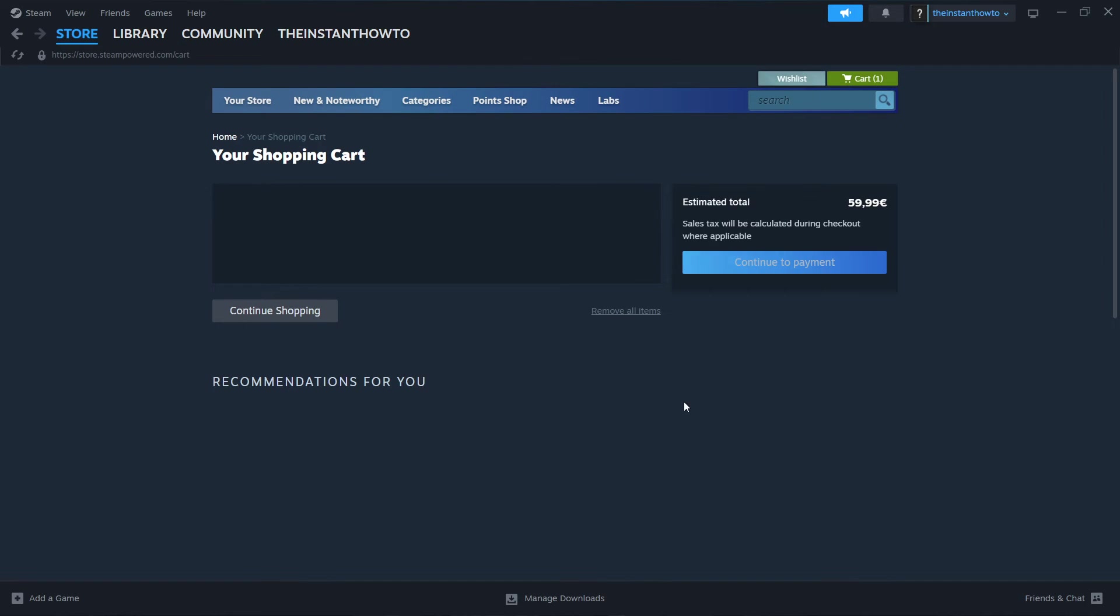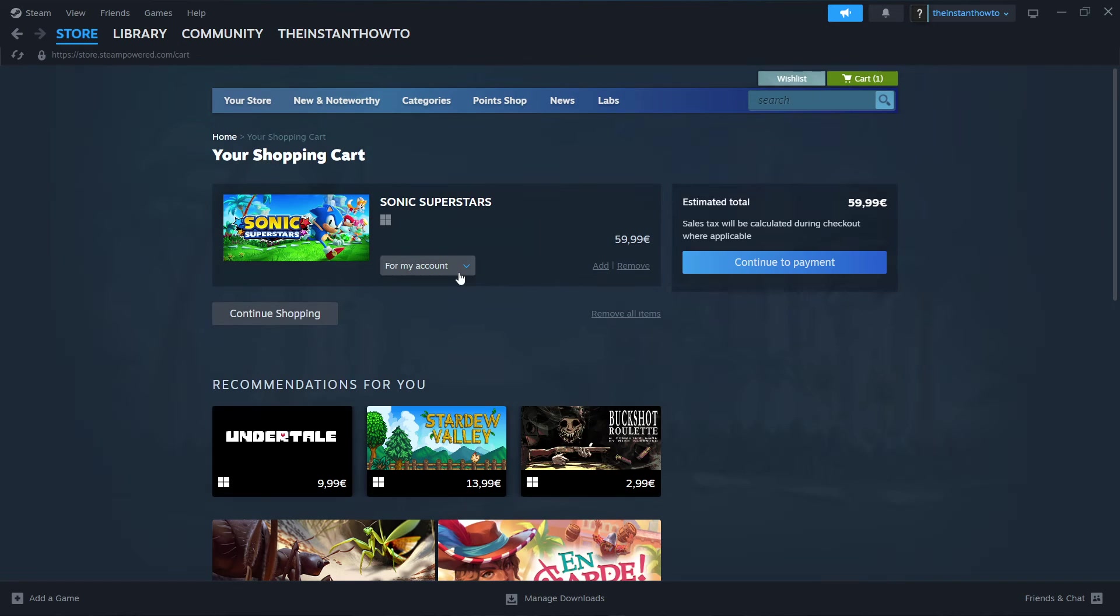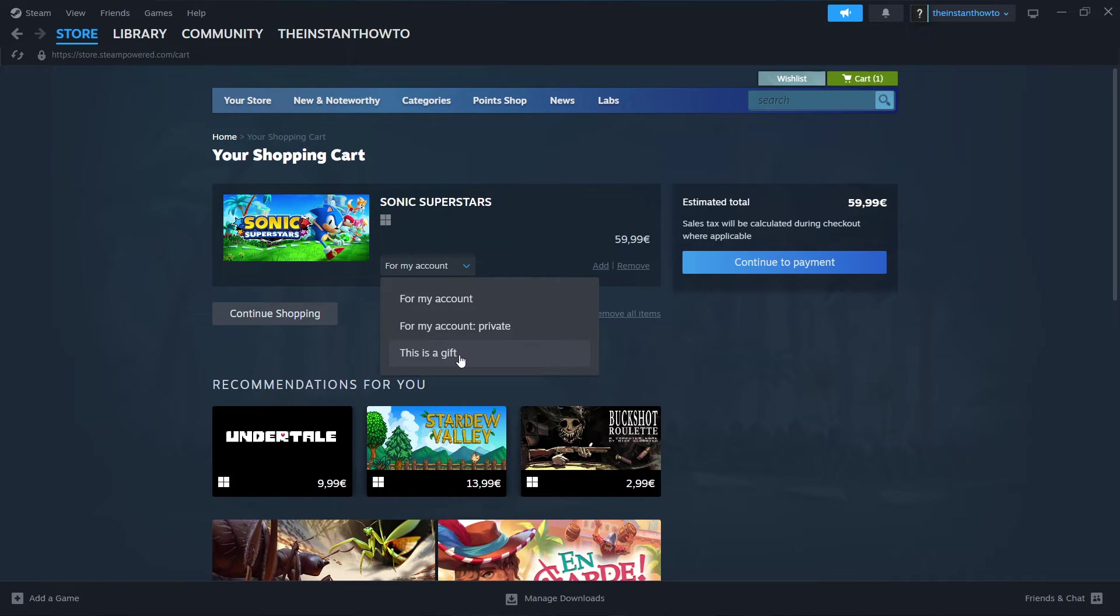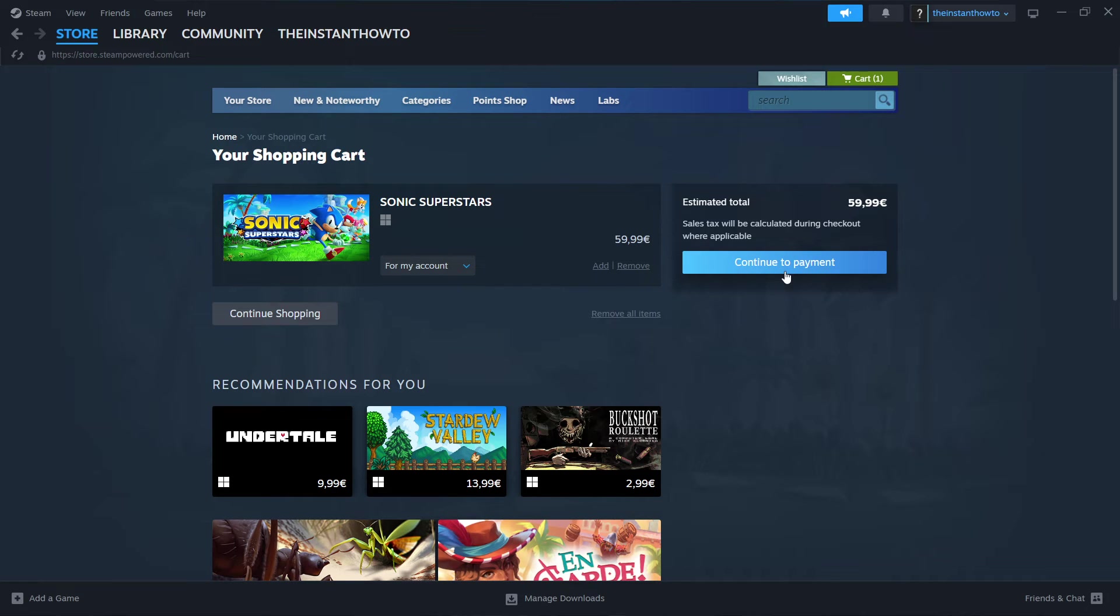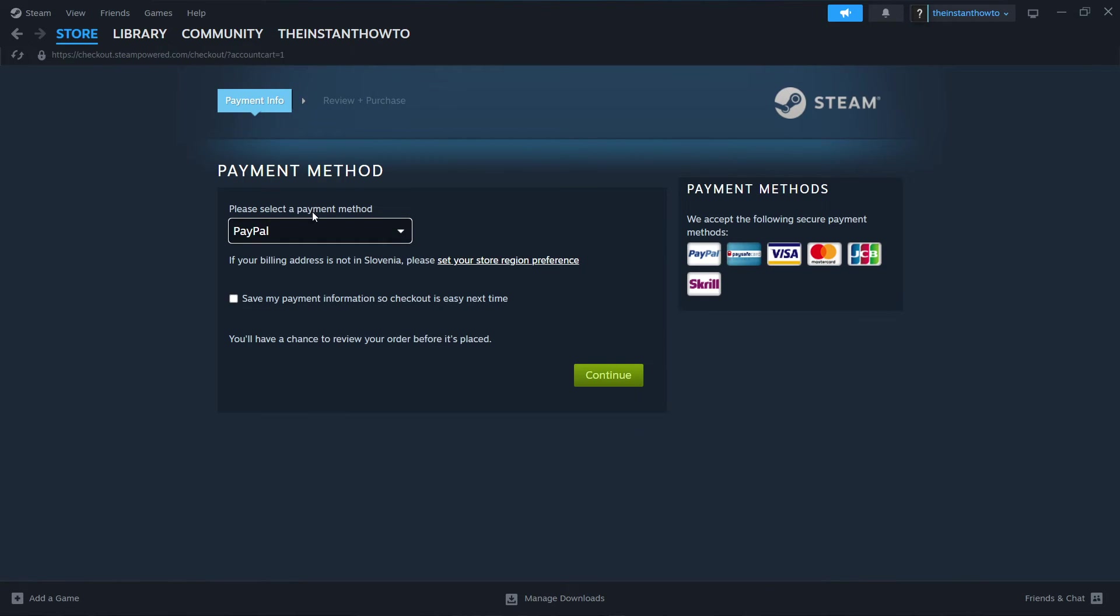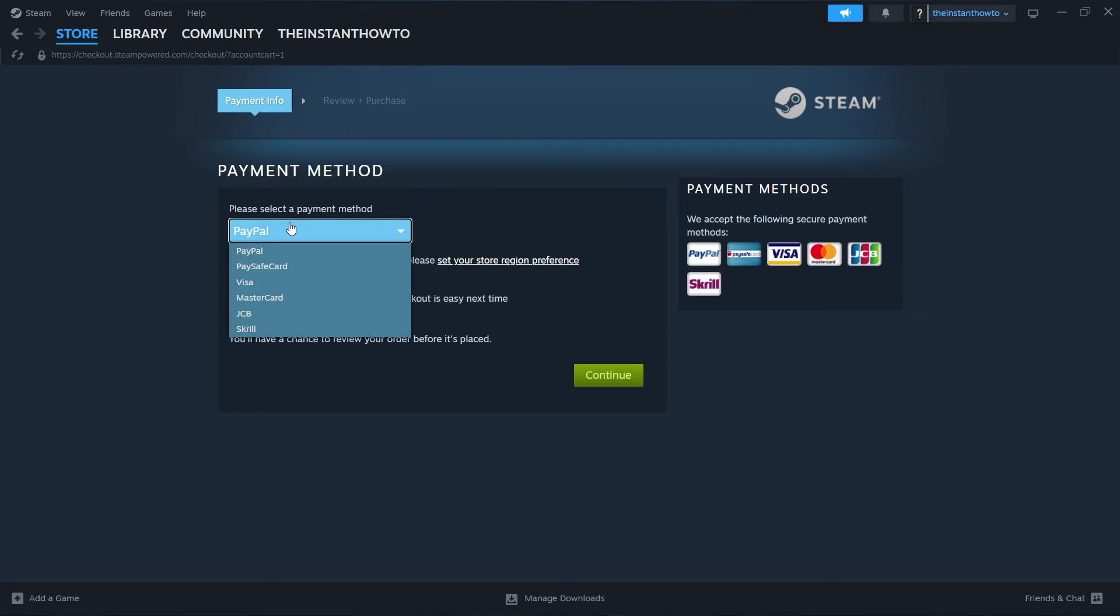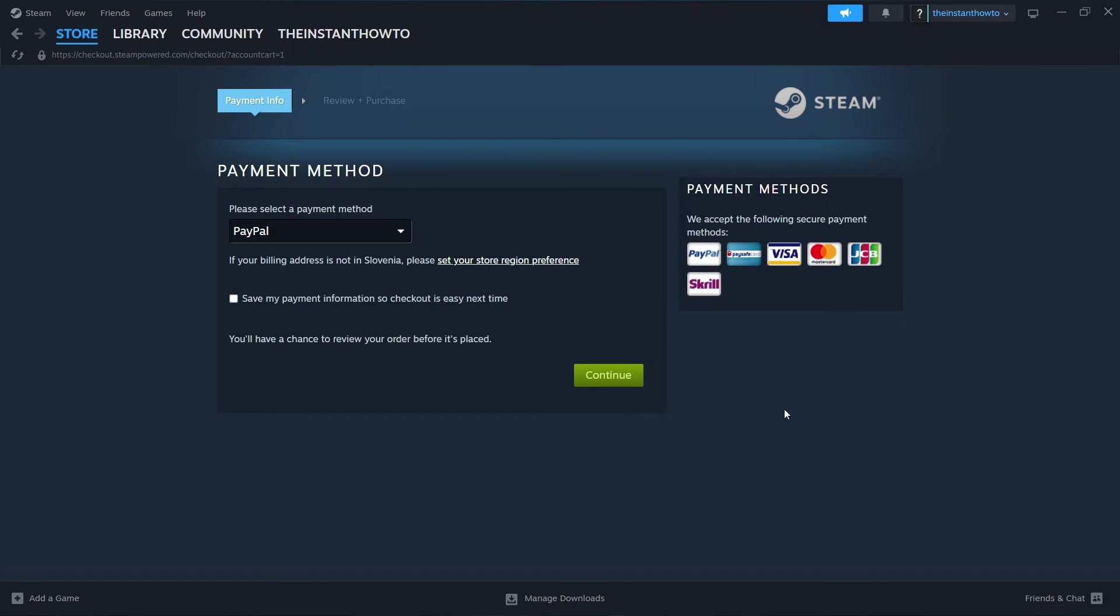View my cart, select whether you want to buy it for yourself, so for your account, or as a gift for somebody else. I'm going to click for my account. Press Continue to Payment, select a payment method from the dropdown menu. In my case, I'm going to choose PayPal, but you can choose anything you want. Click Continue, go through the entire checkout process, pay for the game, and buy it.